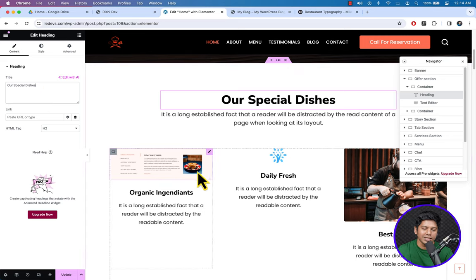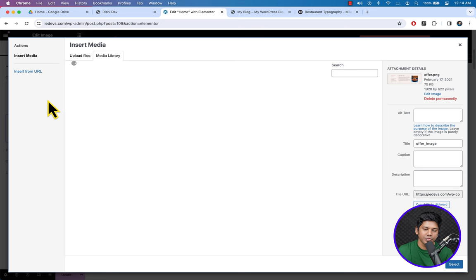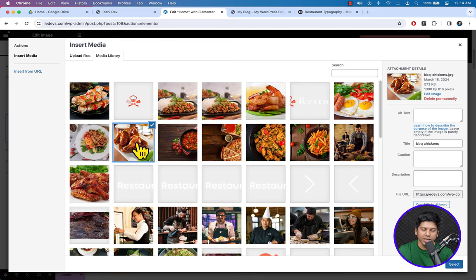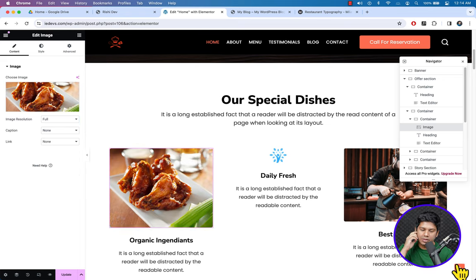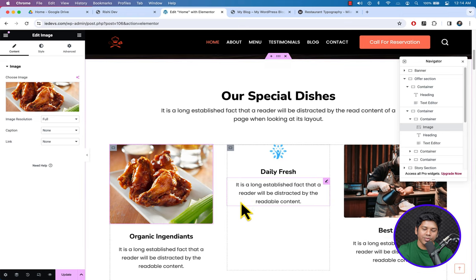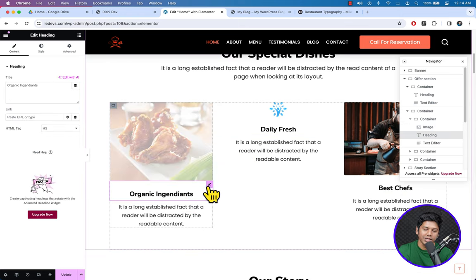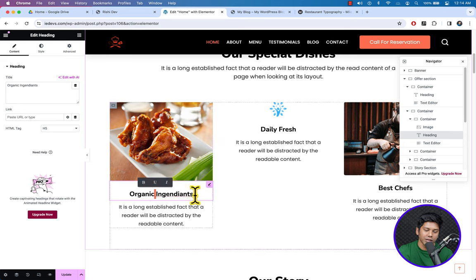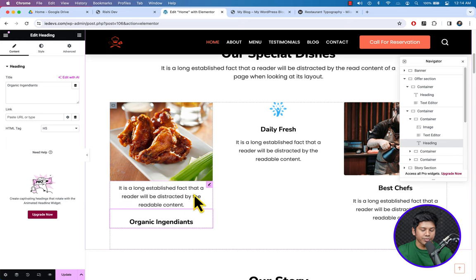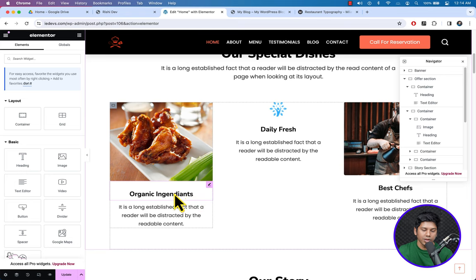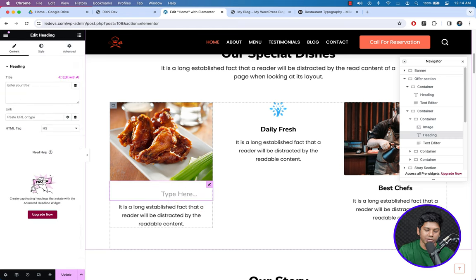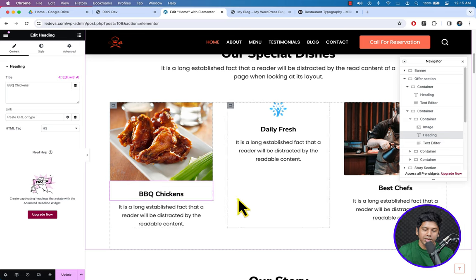We could change the text. Now let's change the image — click on the pencil icon. Choose a new image from the media library, such as a BBQ barbecue image, and click Select. Then click on the heading and write 'BBQ Seconds'. In the same way, change the image and text for the other dishes.